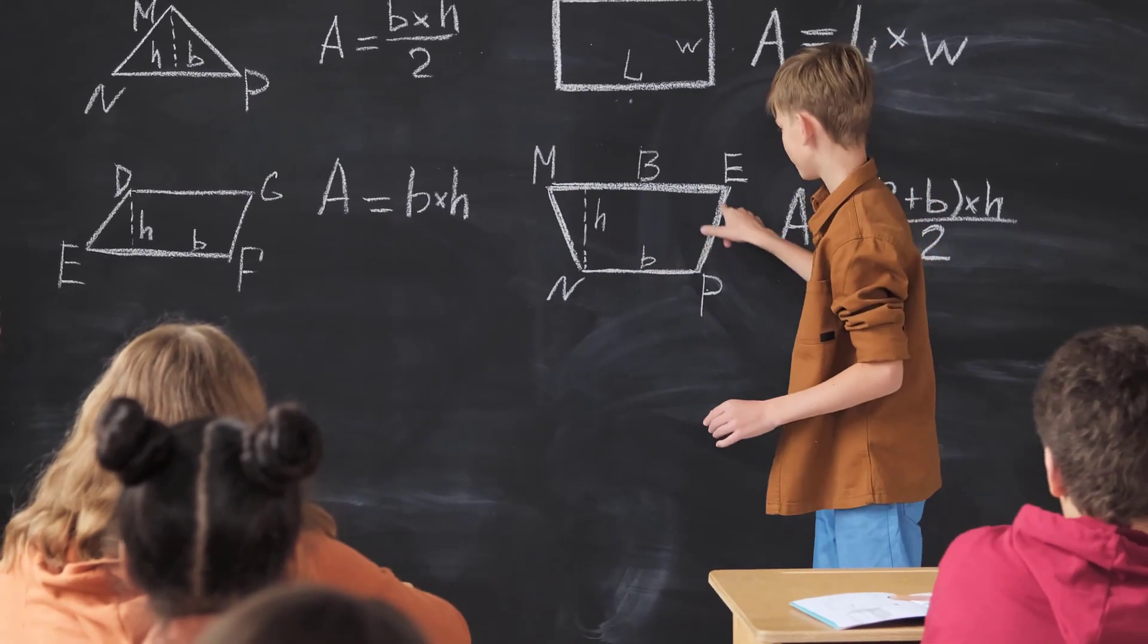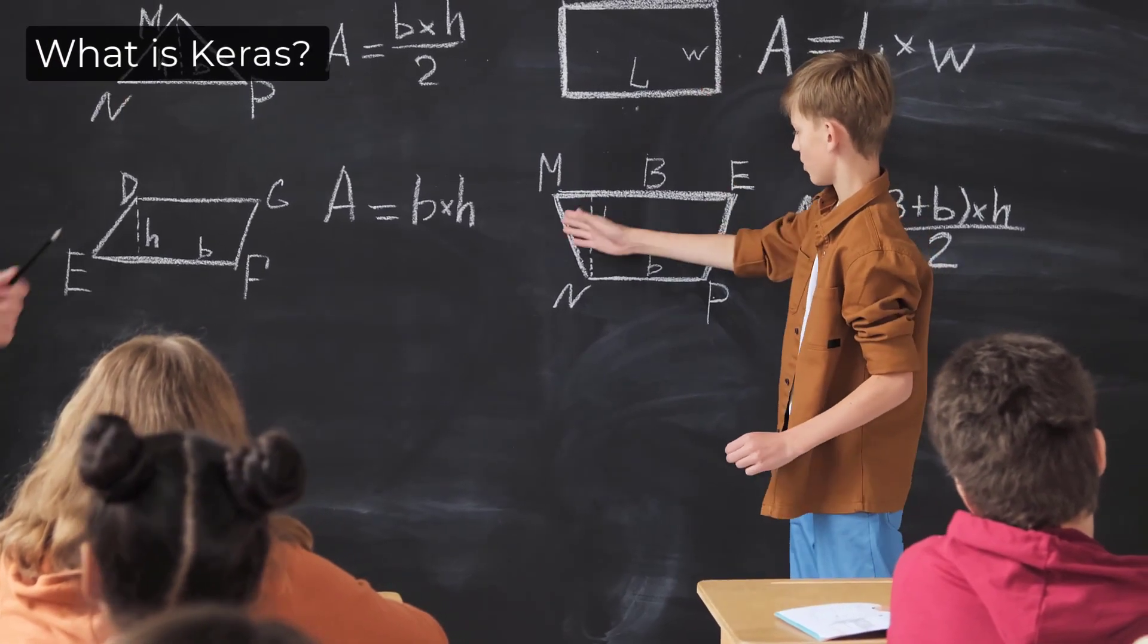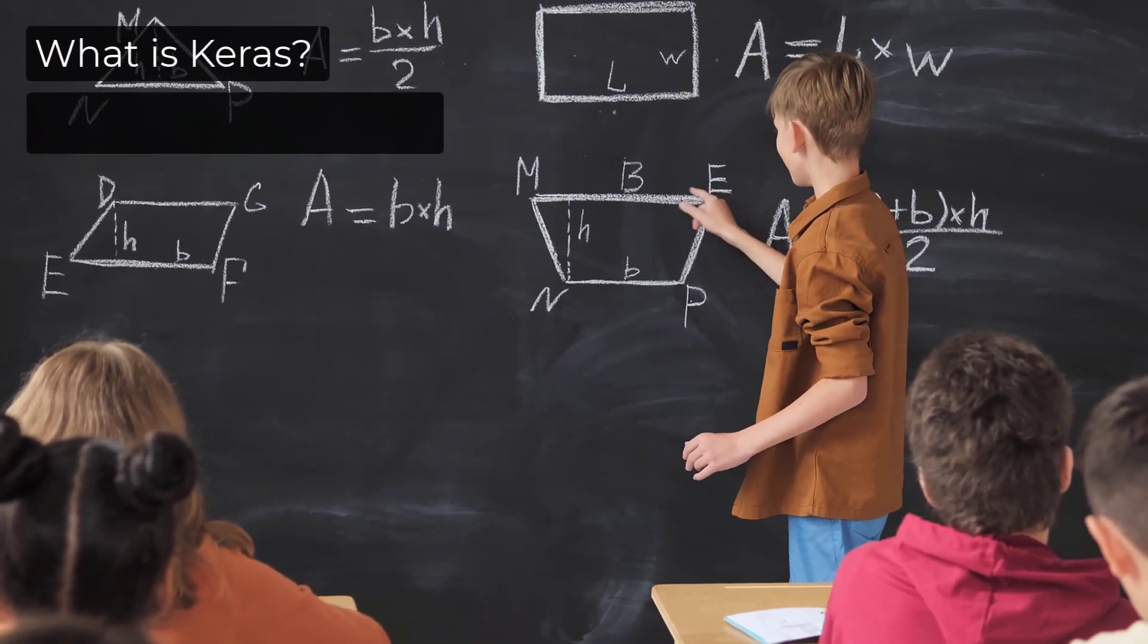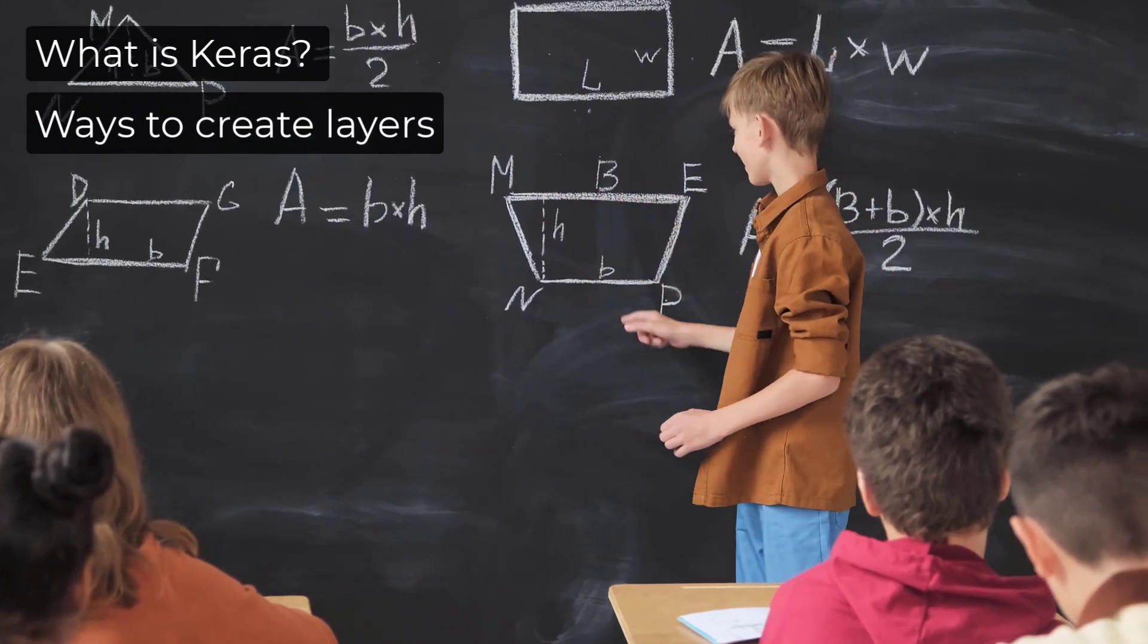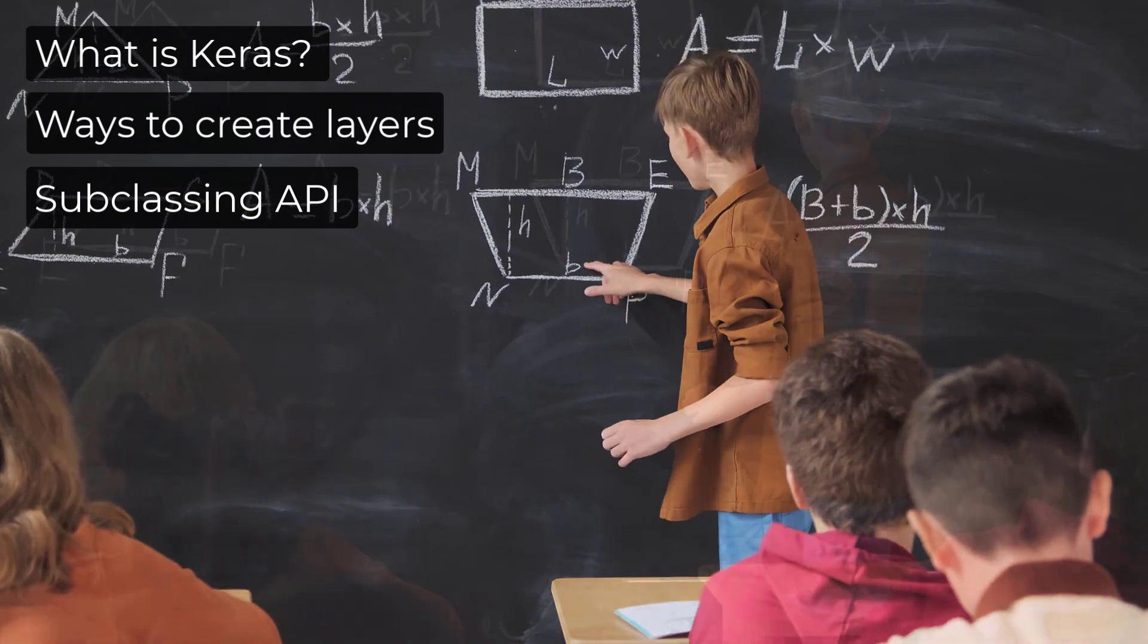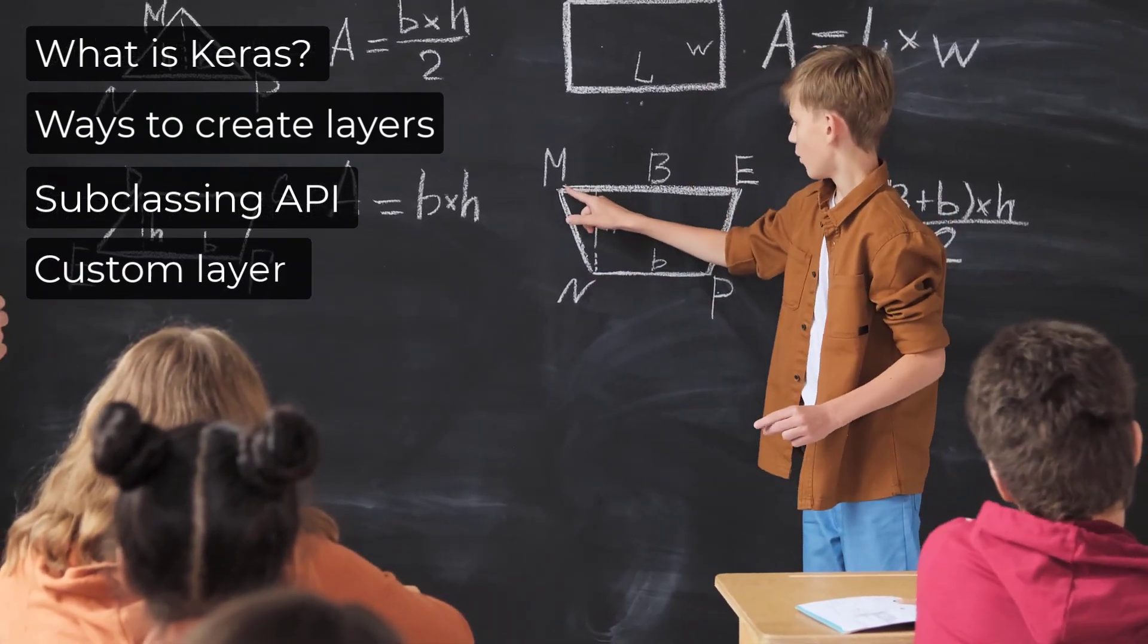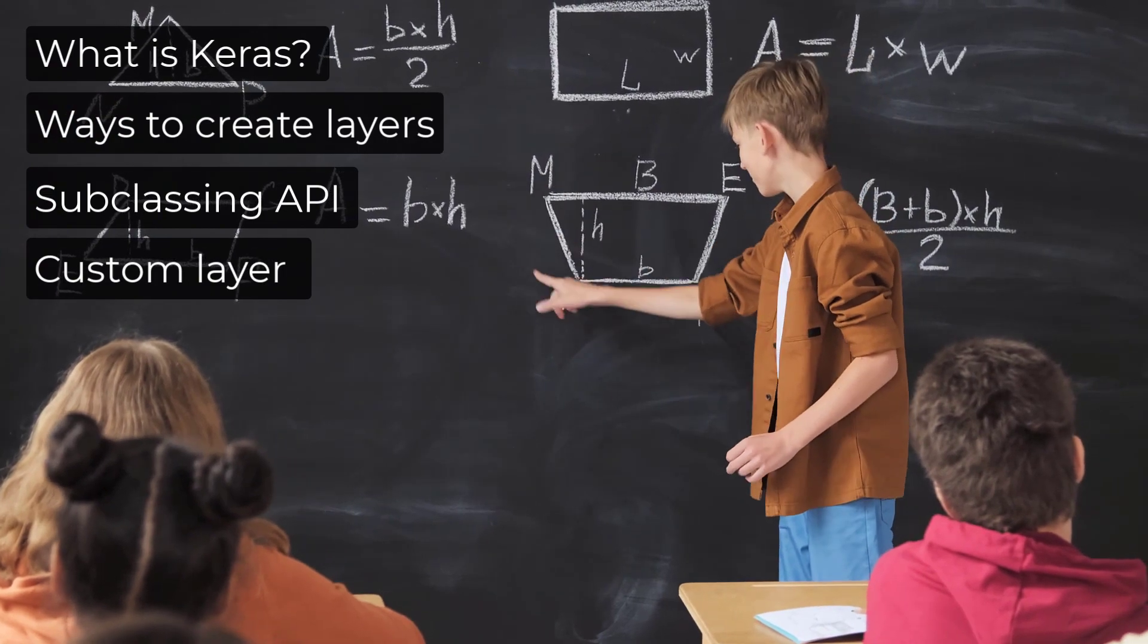Here's what you'll learn in this tutorial. First, we'll briefly discuss what Keras is. Next, we'll cover ways to create layers in Keras. After that, we'll take a look at what the Keras subclassing API is. Lastly, we'll explore how to create a custom layer with the Keras subclassing API, step-by-step.